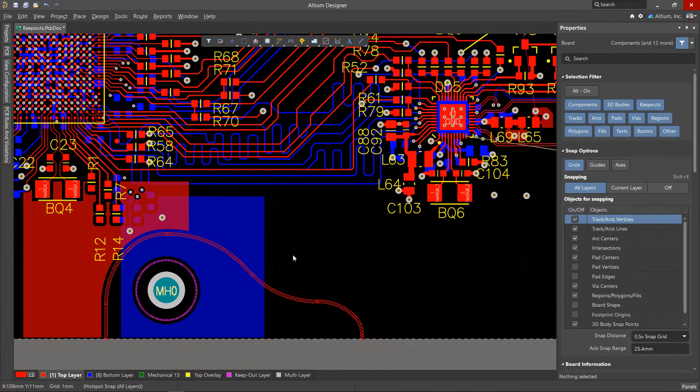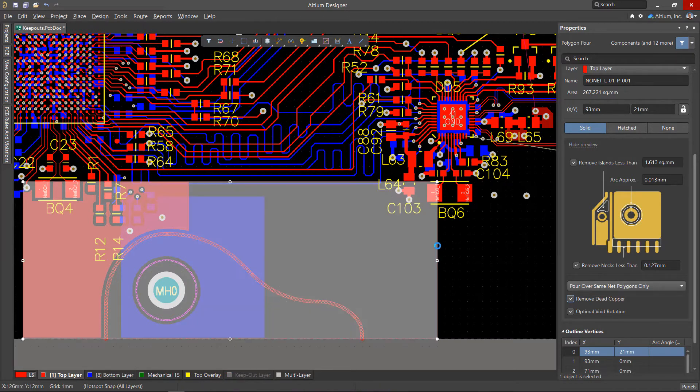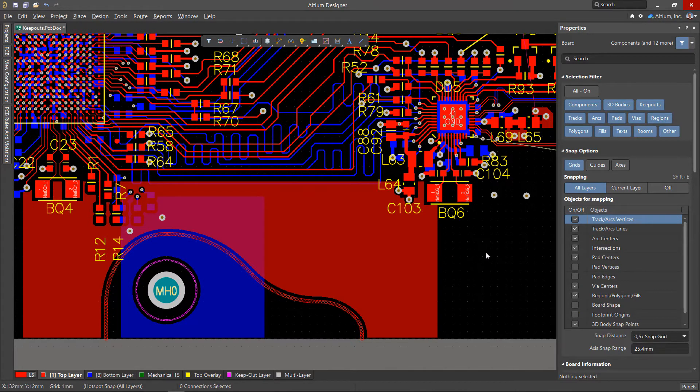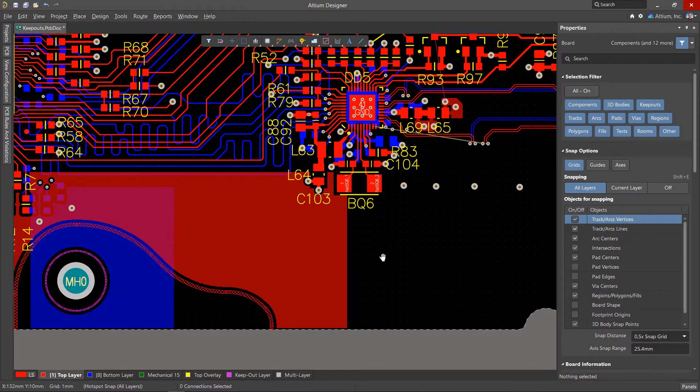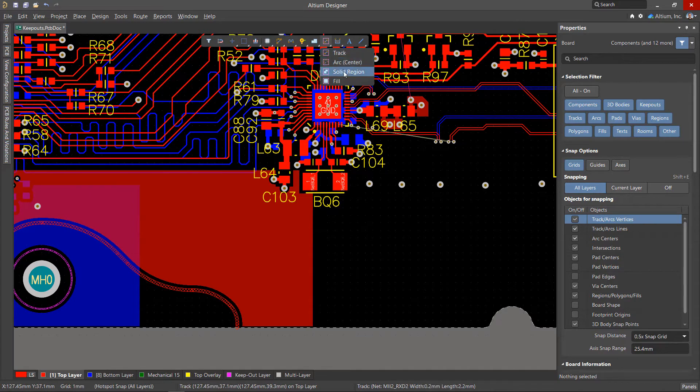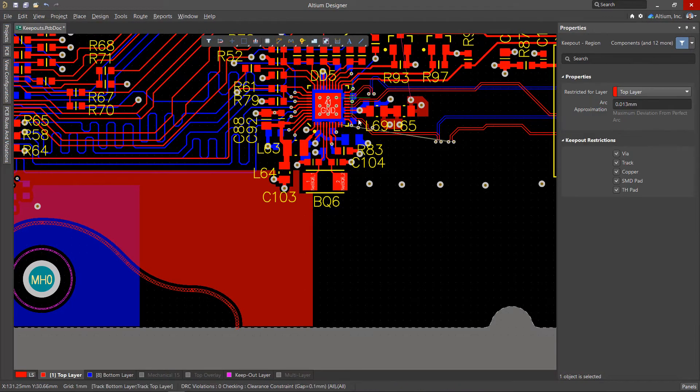These methods will help to constrain the polygon fill area, but they do not inhibit the placement of conductive objects inside a closed area formed by the Keepout zone and the edge of the board. To completely disable placement in any area, use the Solid Region tool from the Keepout menu.